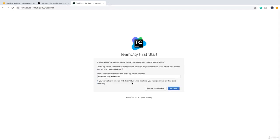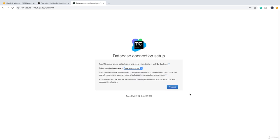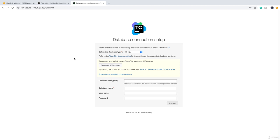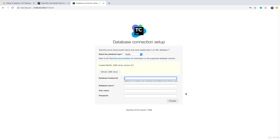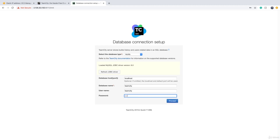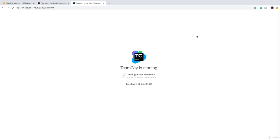TeamCity comes up with a setup screen on first run. Click Proceed, then choose a database. We installed MySQL, so select MySQL. TeamCity doesn't include JDBC drivers, so click 'Download JDBC drivers' to download them to the server. Then provide the database connection details: since TeamCity and MySQL are on the same server, use localhost; database name is teamcity; username is teamcity; password is 123. Click Proceed — it will take a few minutes to create all database objects.